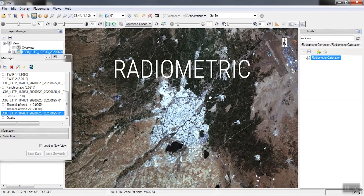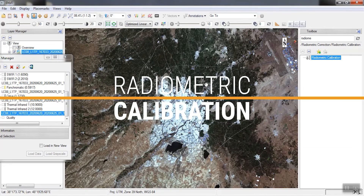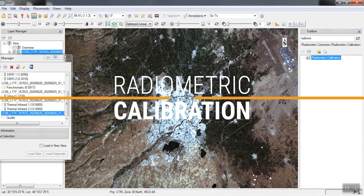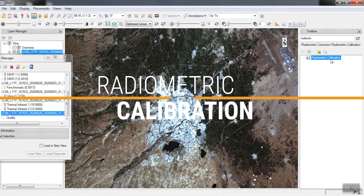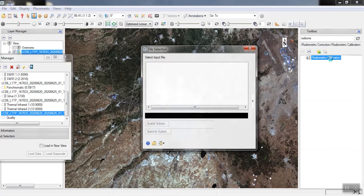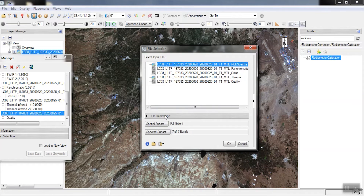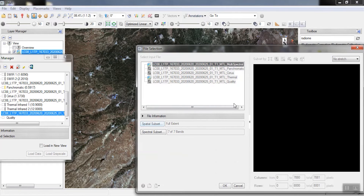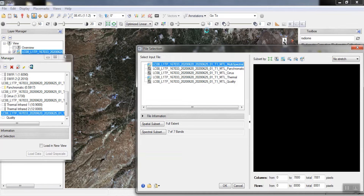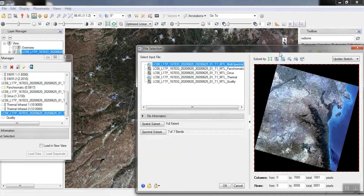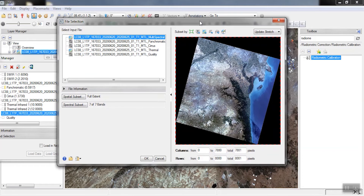In the search section, we search for radiometric corrections. Then we specify our area.